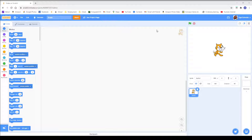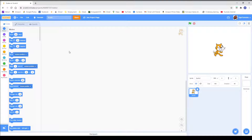Hello guys, and welcome to another tutorial. Today we are going to be making Snake, like it says in the title.